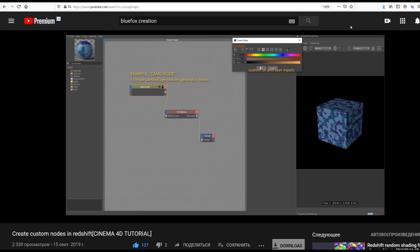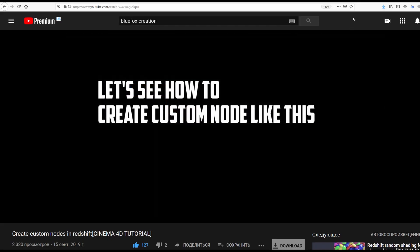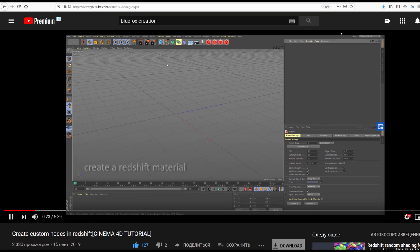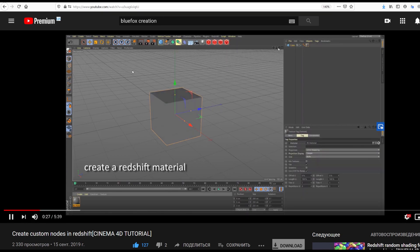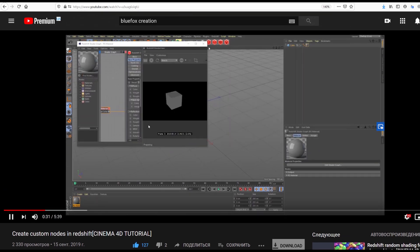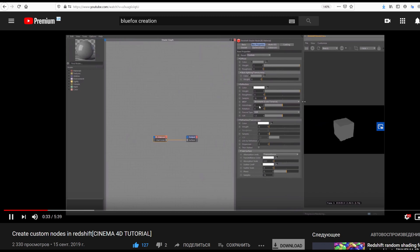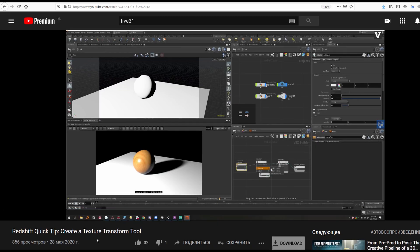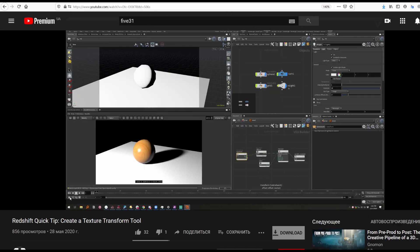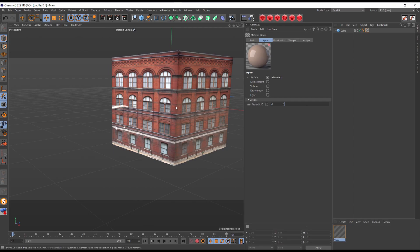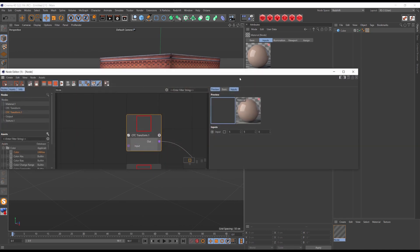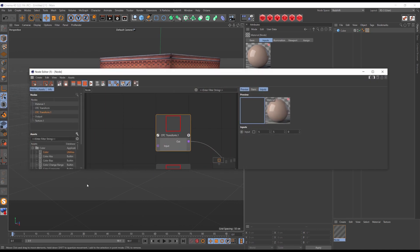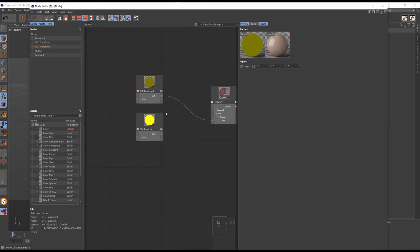Also check out the video by Blue Fox Creation on how to create custom nodes in Redshift and standard Expresso editor. Also if you are into Houdini check Liam's video on his channel on how to create a texture transform tool. I hope this technique will help you in your work. Feel free to check out my other social accounts and subscribe.